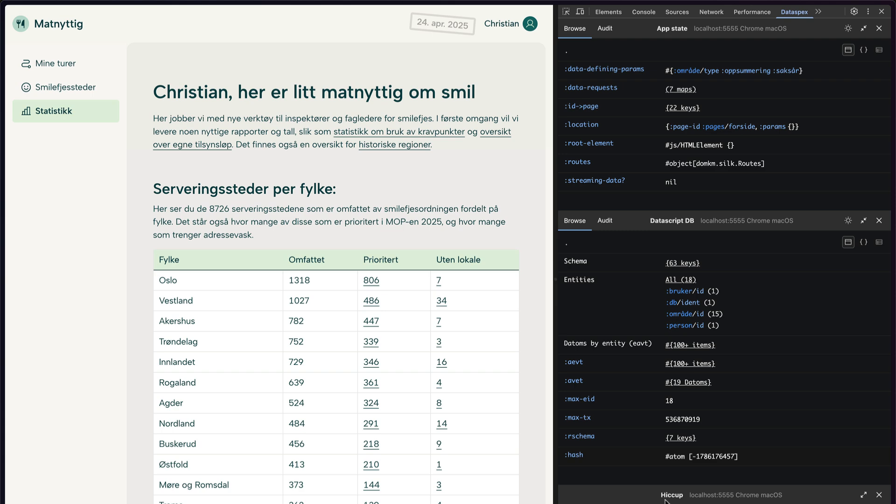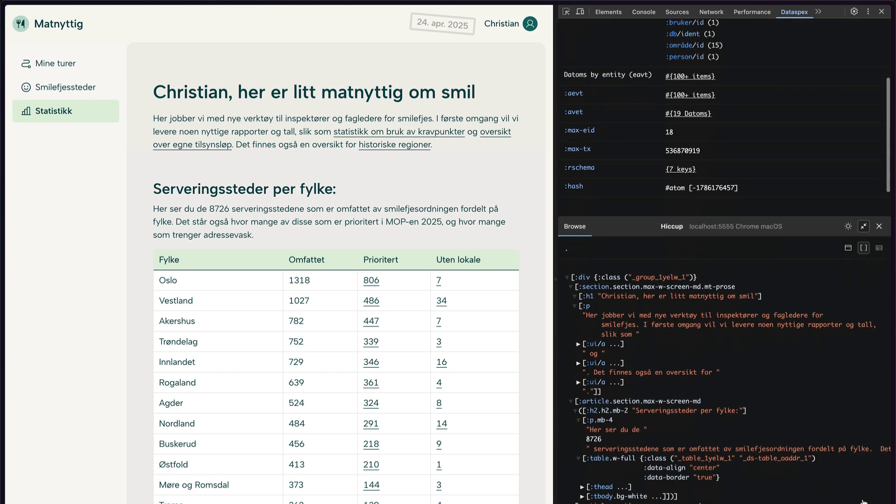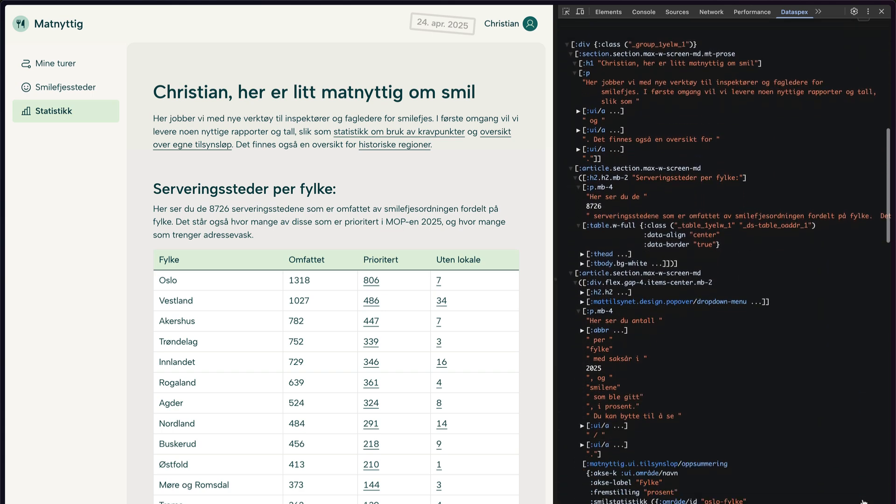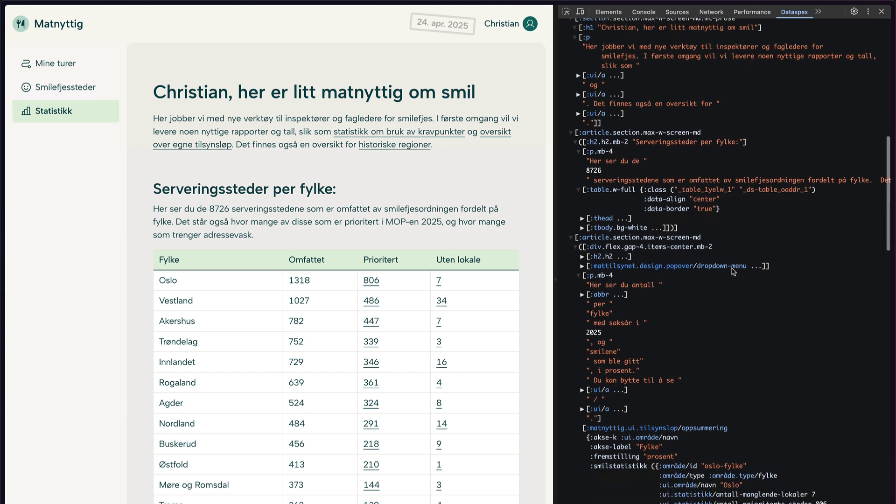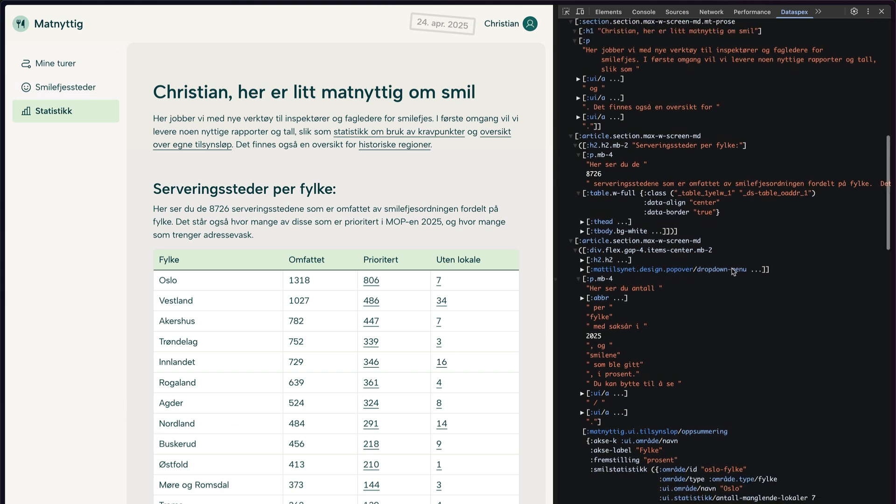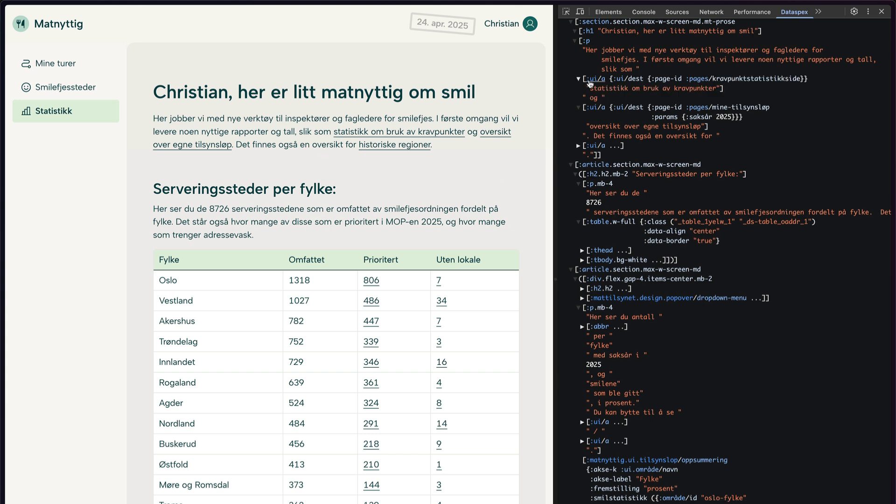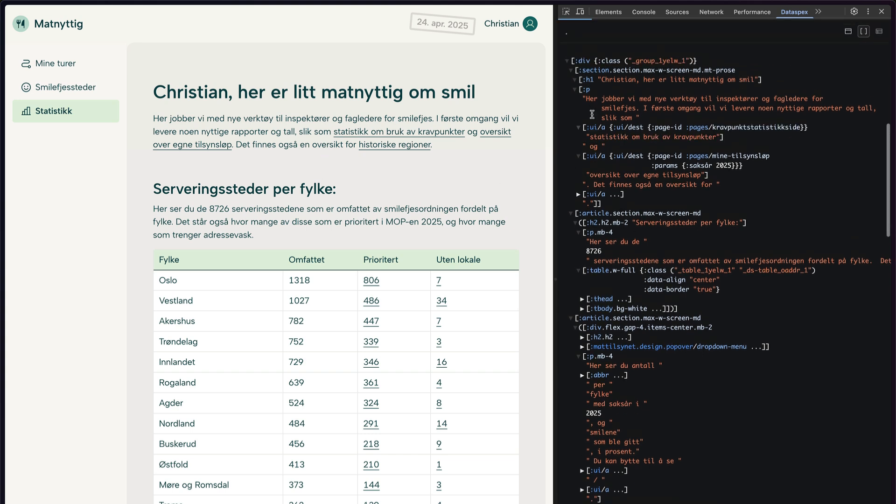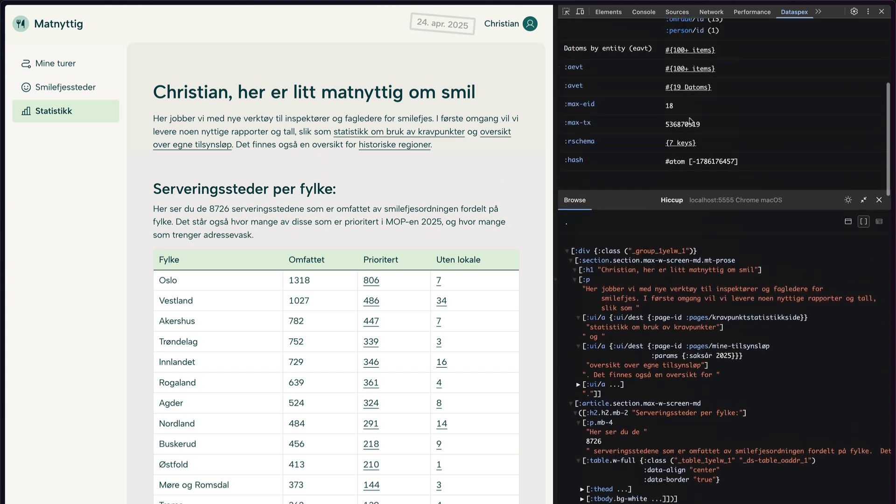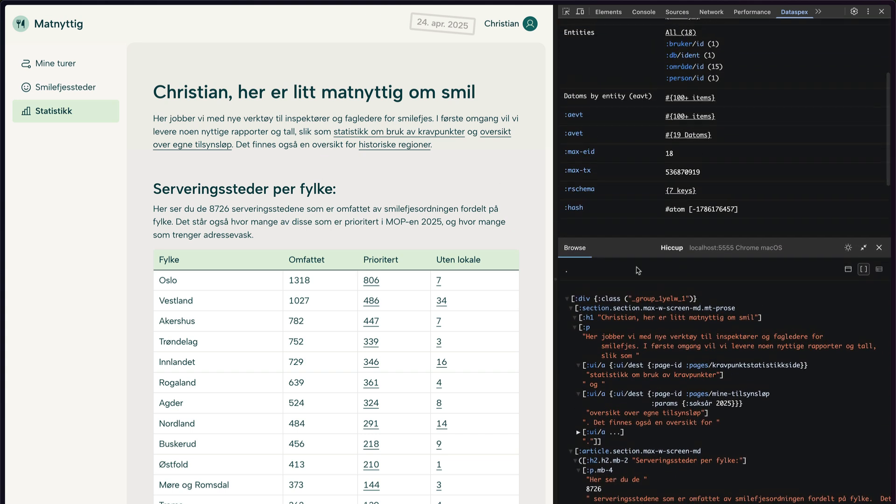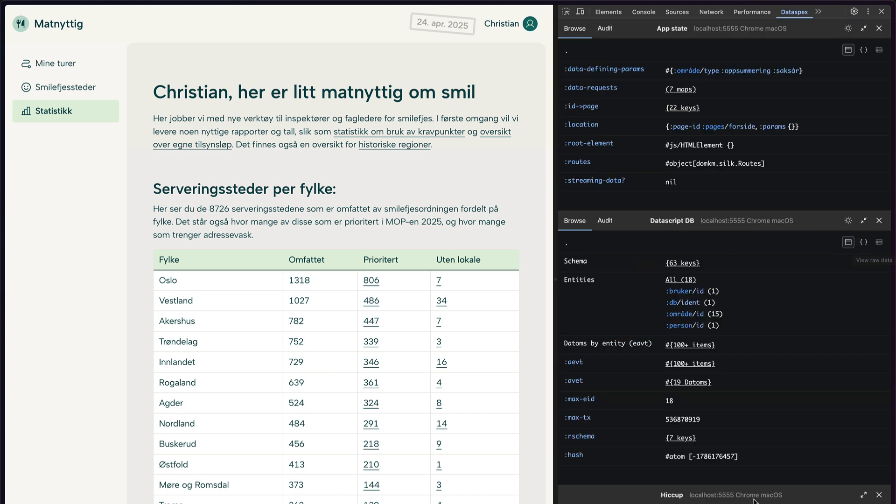The third panel, which is currently minimized, is the hiccup panel. And this is the full hiccup that's being rendered for the content part of this page. This can be very useful if you're wondering why something's looking the way it is or not. And if you find this to be too much visual noise, you could use the minimize button like I did initially to just hide it when you don't need it.